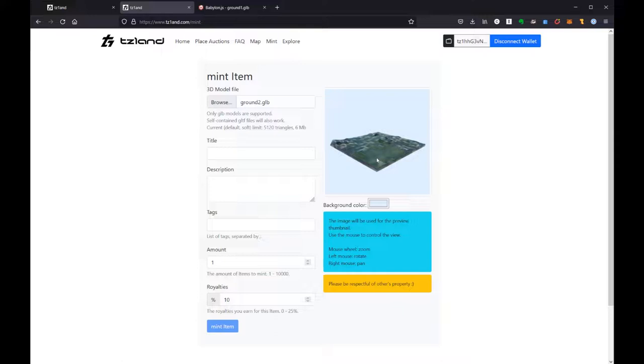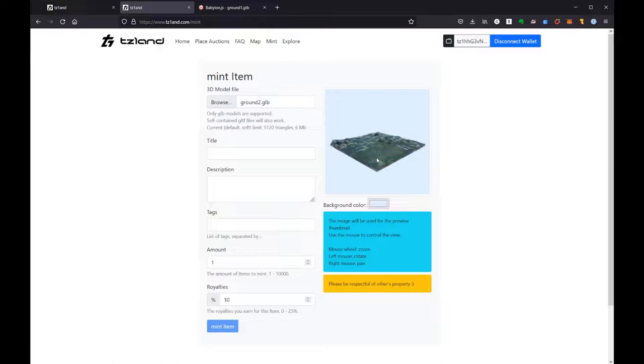It's worth mentioning here that you don't really need to worry about is the model centered, what scale is the model, all of those things. The developer of Tezland has basically scrunched everything to be the same initial scale, the same initial size, and then you can scale it up or down as much as you want once you get it there. So it doesn't really matter if you're using 2 Blender units or 20 Blender units or 30 meters.